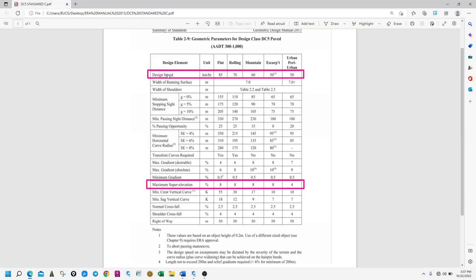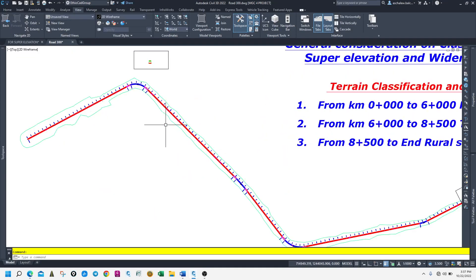For the flat terrain corner, design speed is 85 km/h; rolling terrain is 70 km/h; mountain terrain has its own speed. There is a design classification table covering terrain model, design speed per terrain type, and maximum super elevation — for example, 4% or 8% depending on the section.